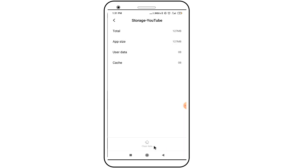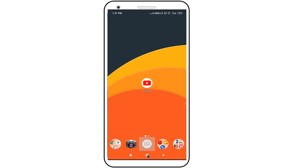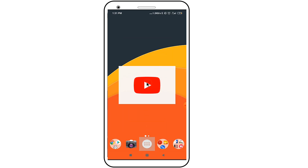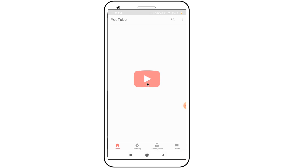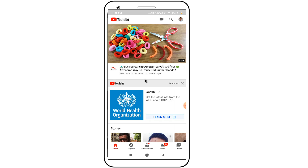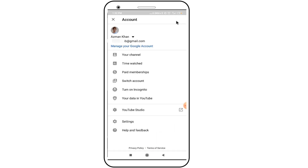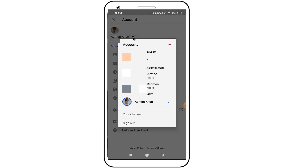Now again open your YouTube app and go to your YouTube profile. Here click on the down arrow icon — you can see the logout option is now available.